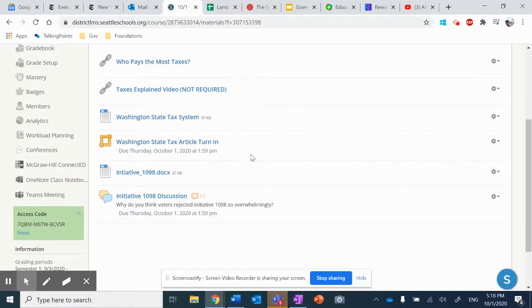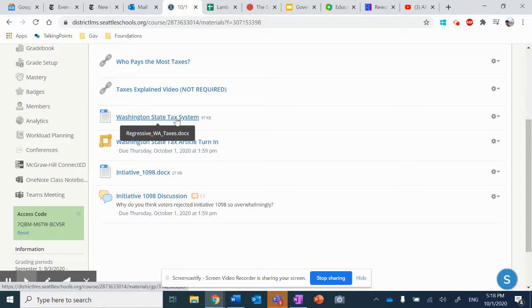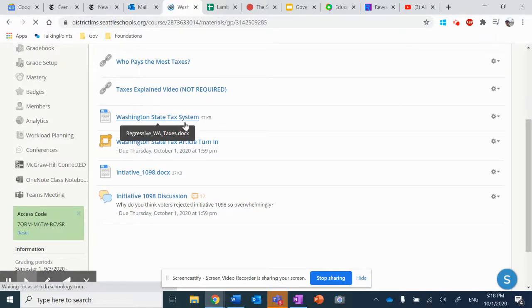The last two things we did, the assignments for the day, are right here. The first is a short article with questions, Washington State's tax system. Now, what you'll need to do is open this up.